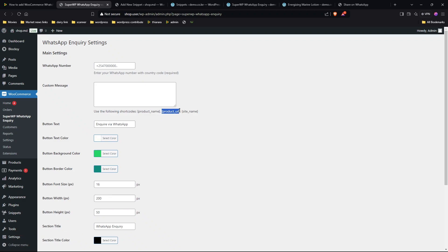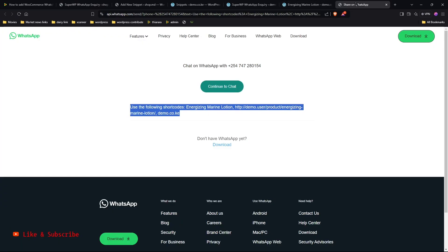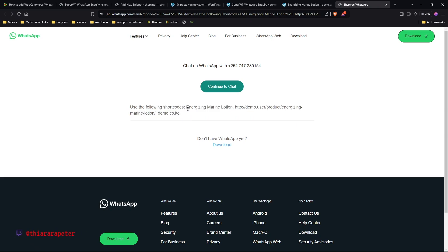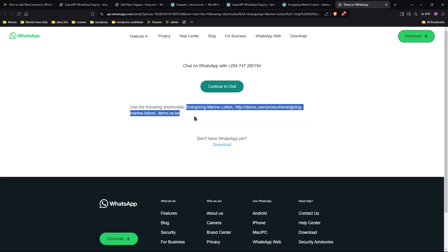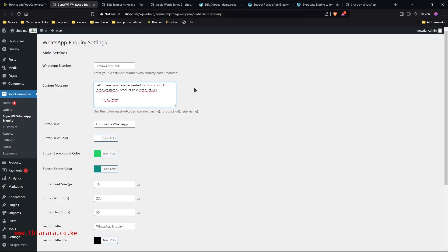I've also included some shortcodes you can use in your message: product name, product URL, and site name. These let you customize the message sent to whoever is making the inquiry. That's how you add and set up WhatsApp inquiry on your website for free without installing a single plugin. Hope you learned something — if you did, hit the thumbs up, and if you're new here, consider subscribing. Till next time!